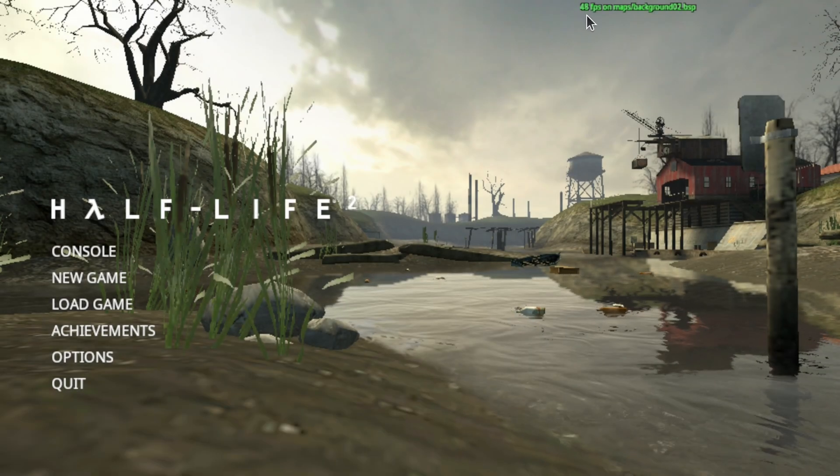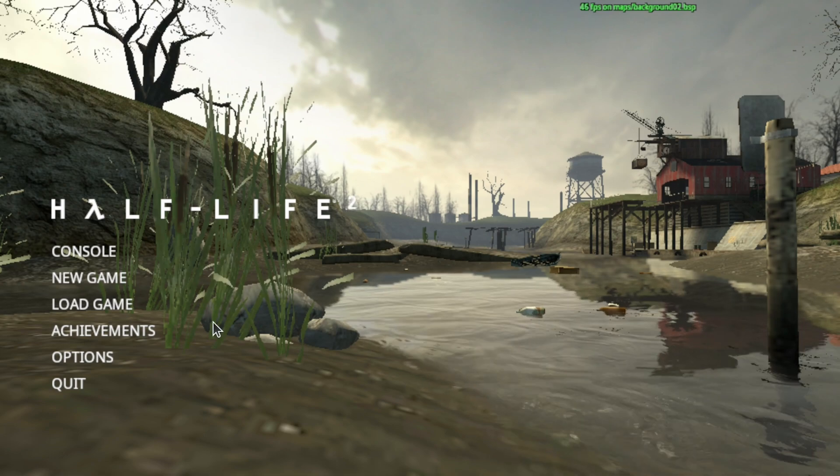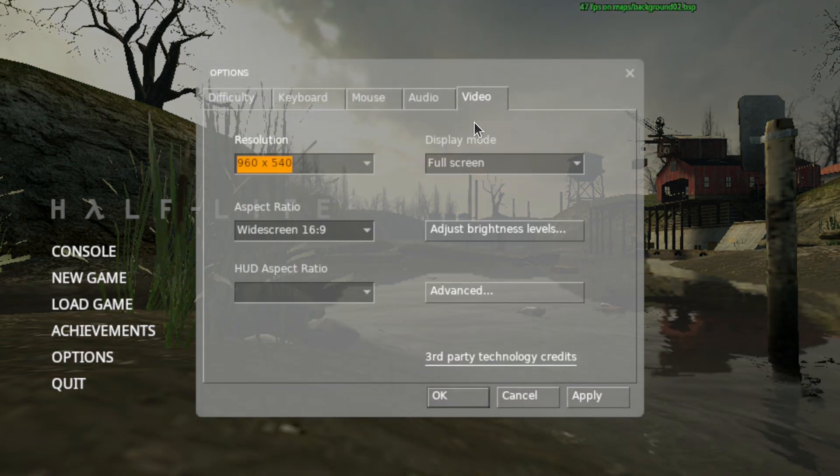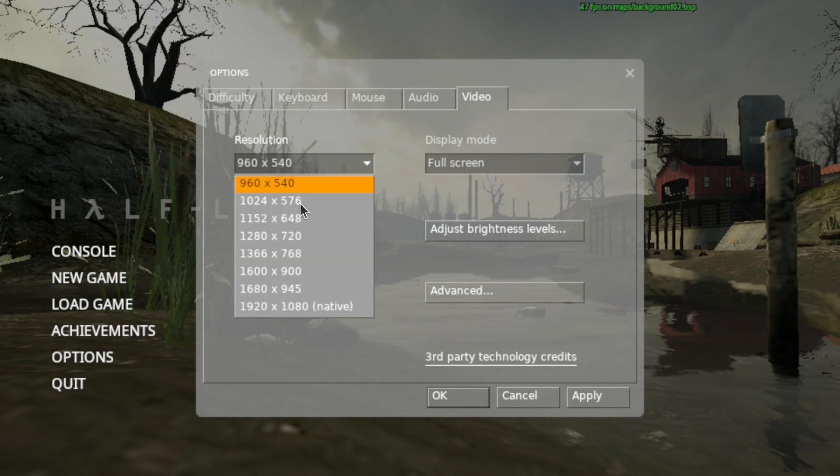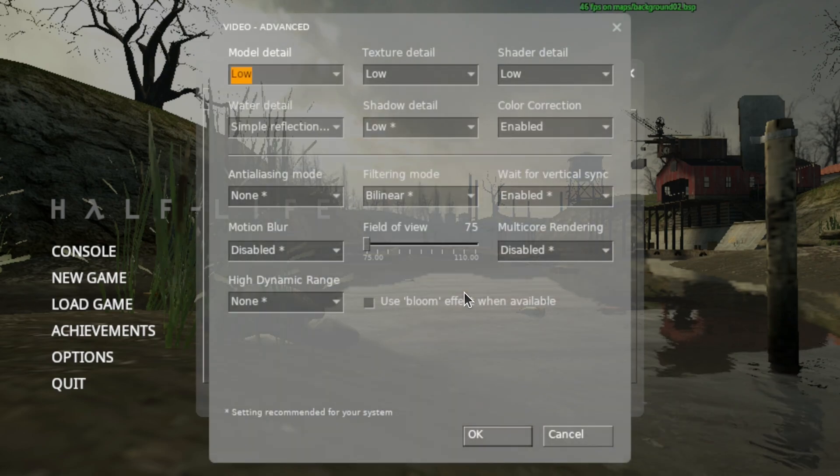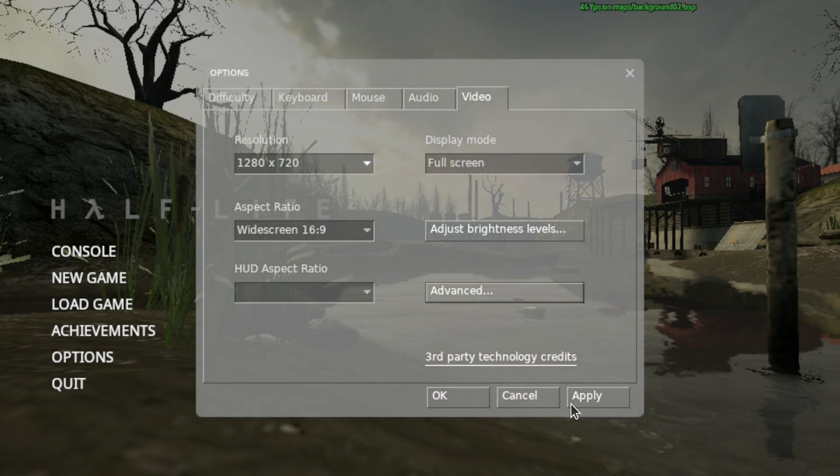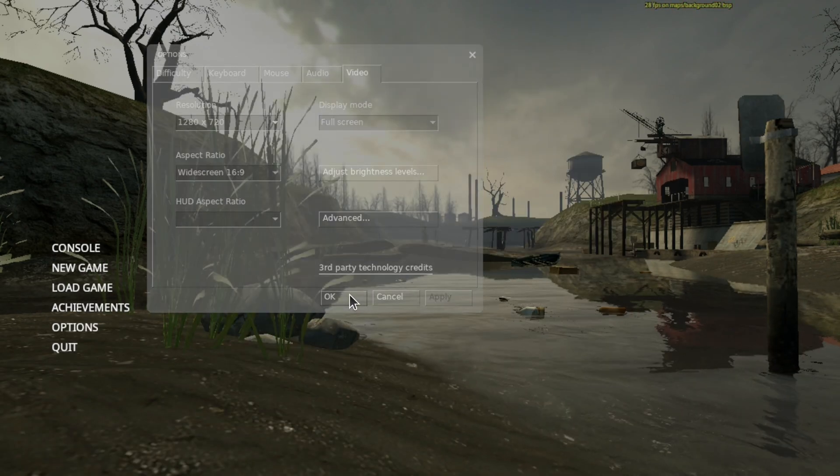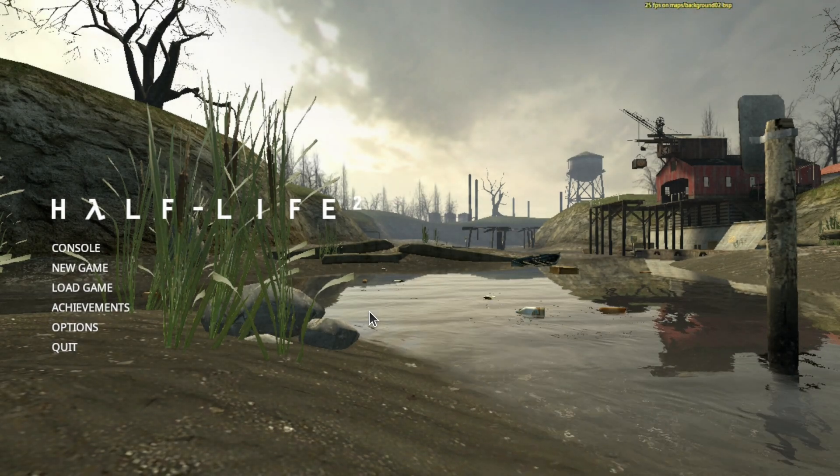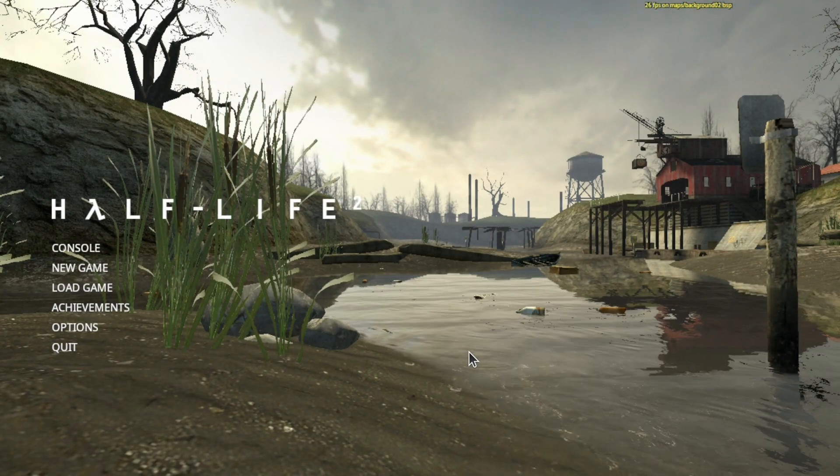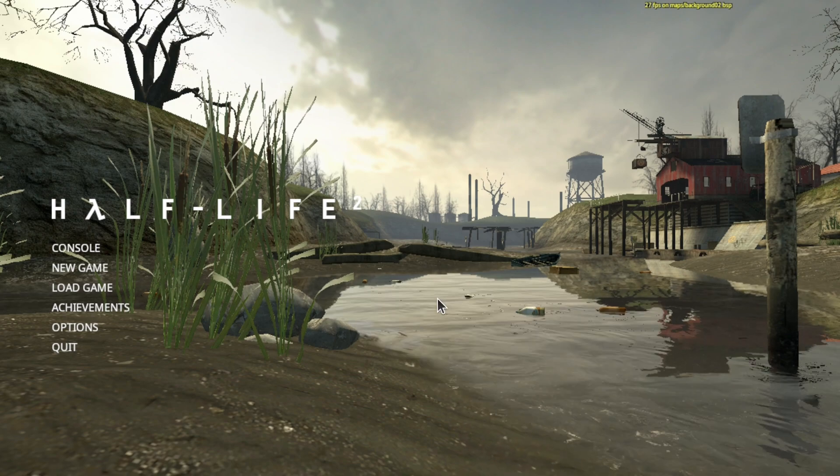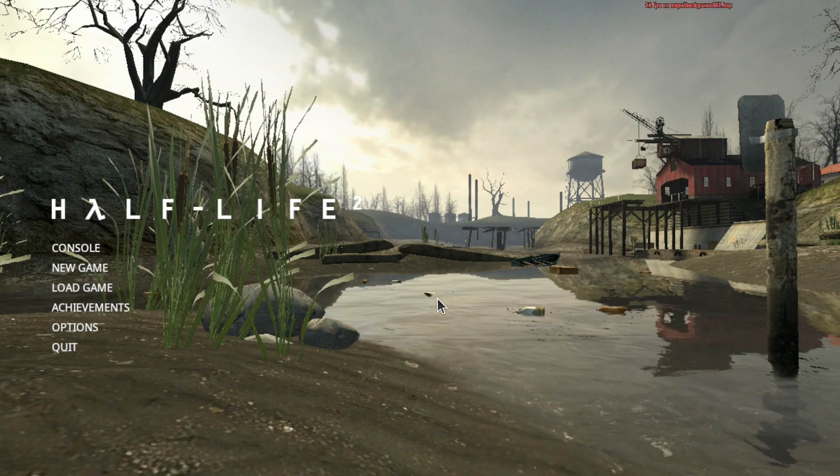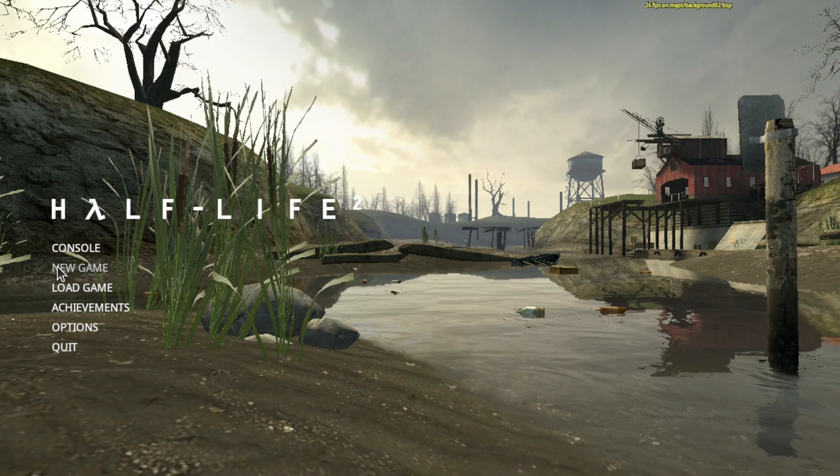We're in the 50 frames per second range. And I think we can up the settings a bit. So back to video, let's go up to 1280 by 720. And we'll bump the texture detail to high. Okay. That looks a lot better. And a quick frame check, we're still in the high 20s and just touching 30 frames per second. So let's try some gameplay.